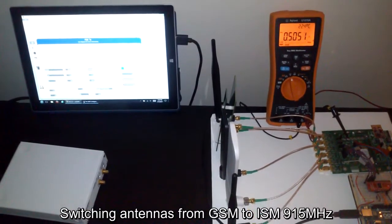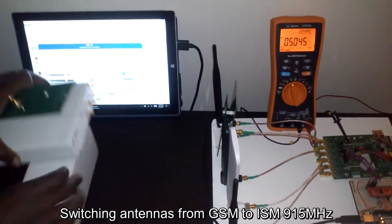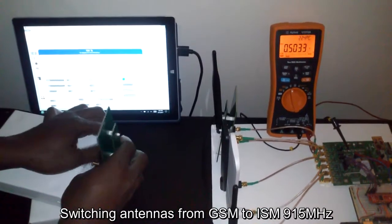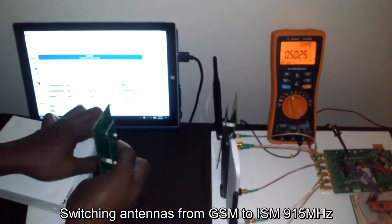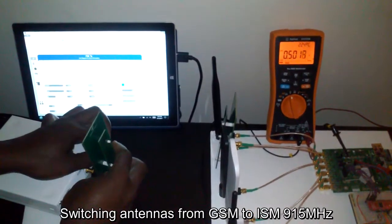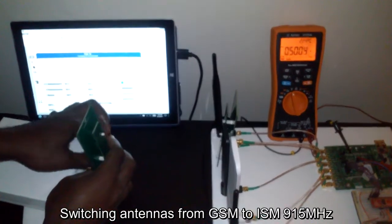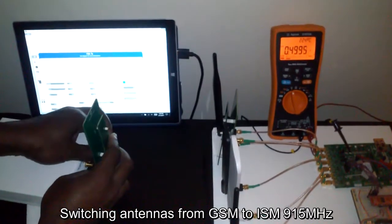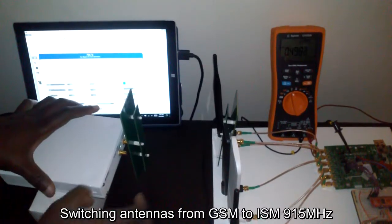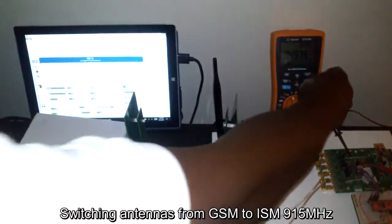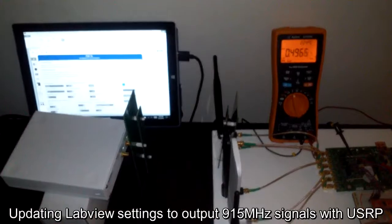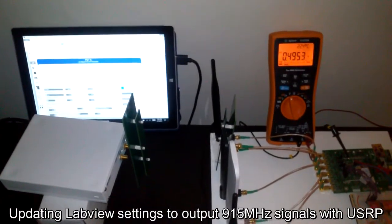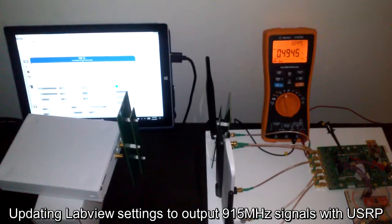On the 915 megahertz antenna, the charge capacitor is going low because there's no more voltage, so I will change it to 915 megahertz.